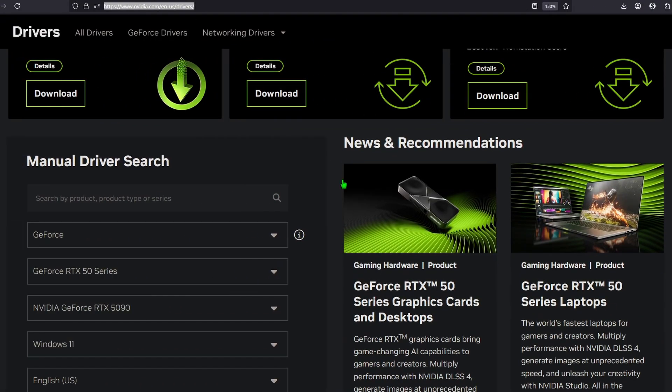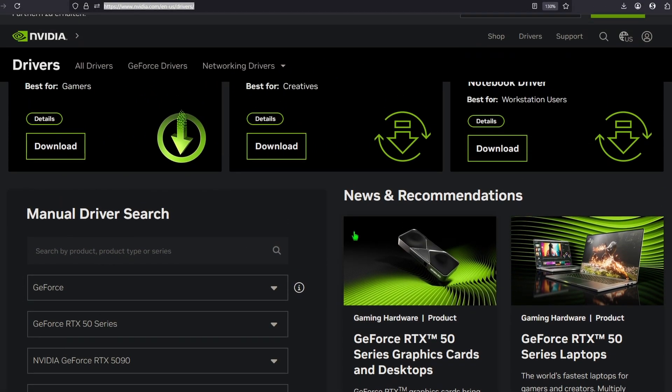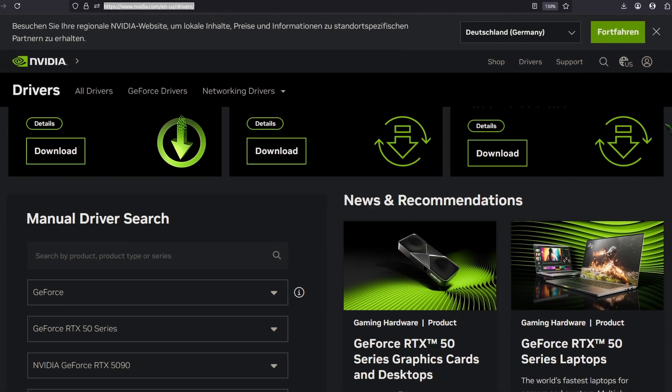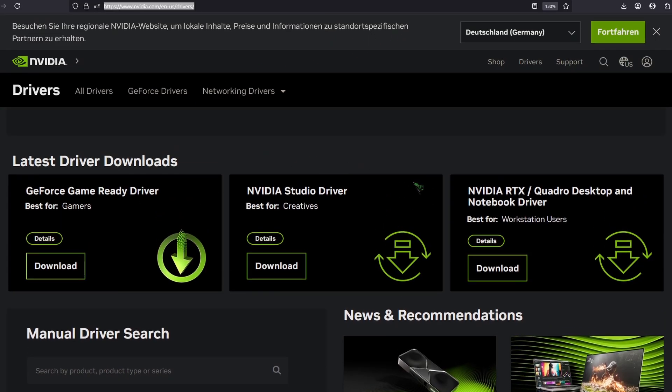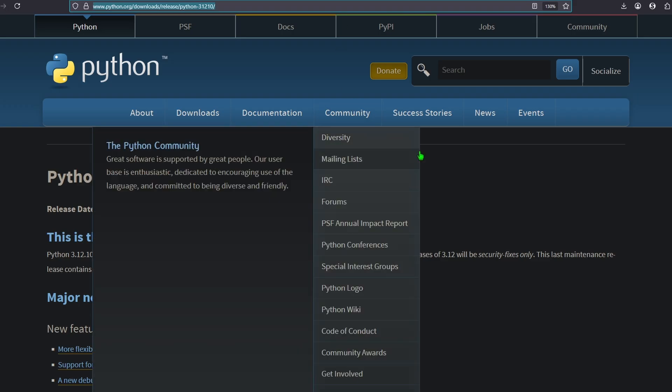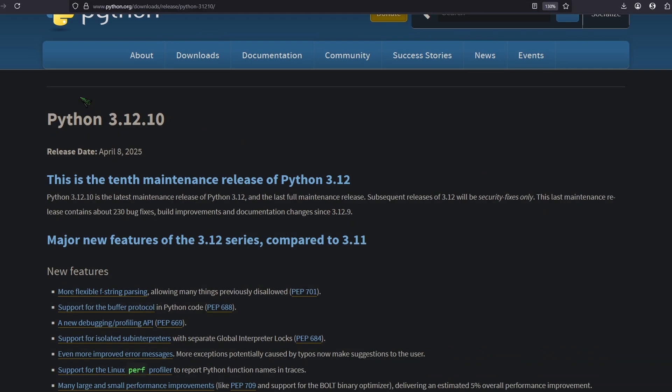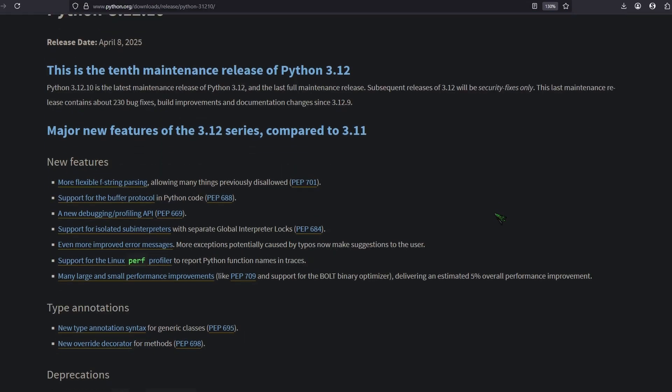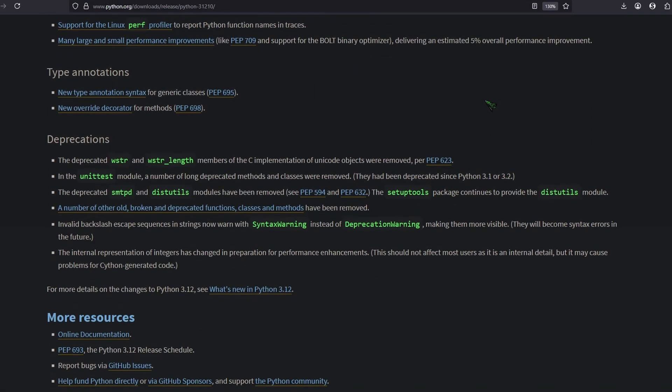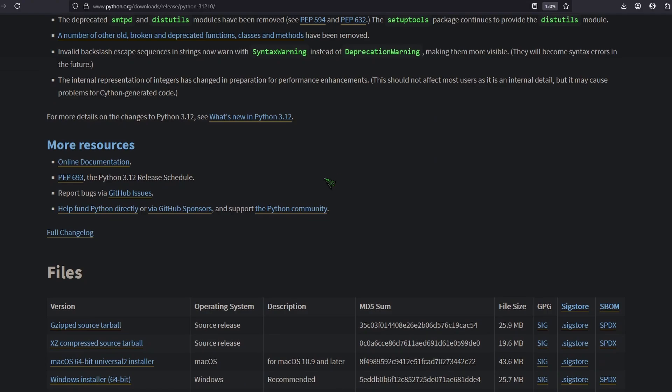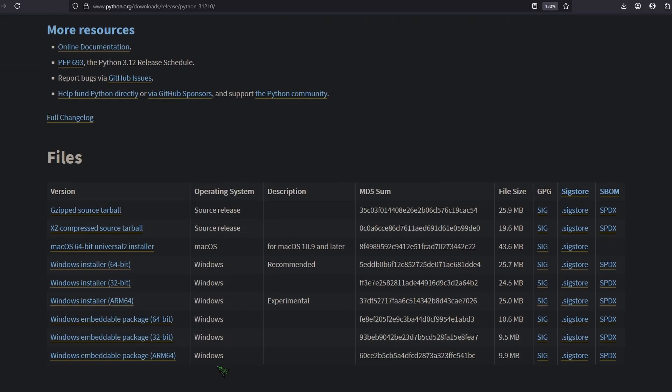To do this, first make sure you have the latest version of your GPU driver from NVIDIA. Next, we need to download Python 3.12. So go to this URL here and scroll down until you find the right installer.